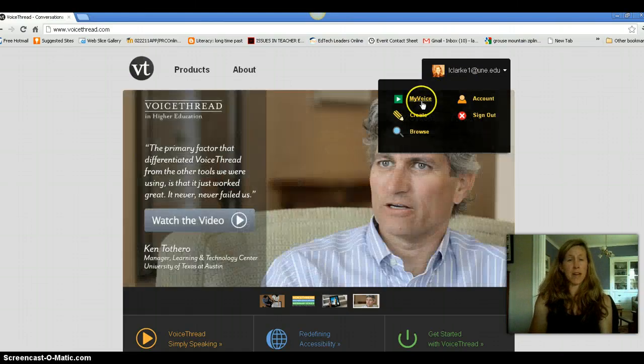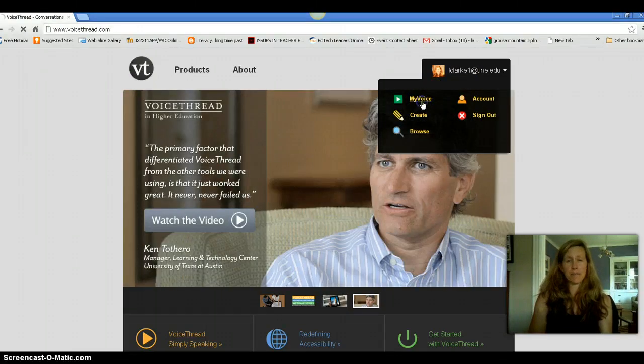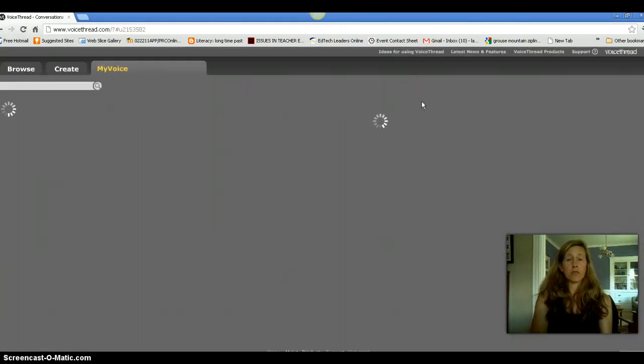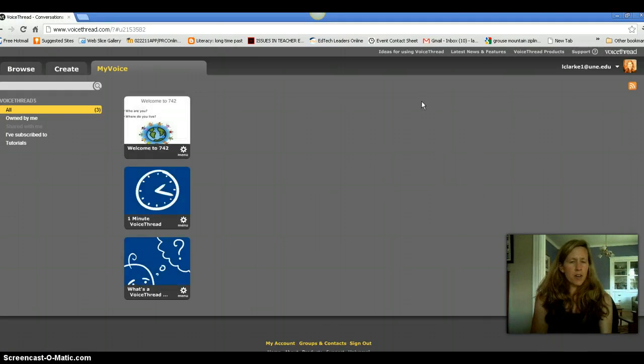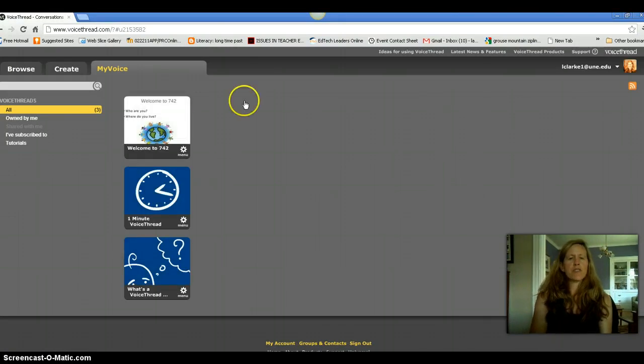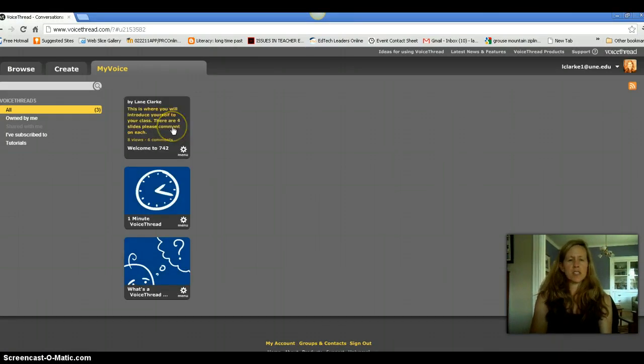You want to go to My Voice, and that will take you to any VoiceThreads you already have created. As Peggy mentioned, if you have used this one before,